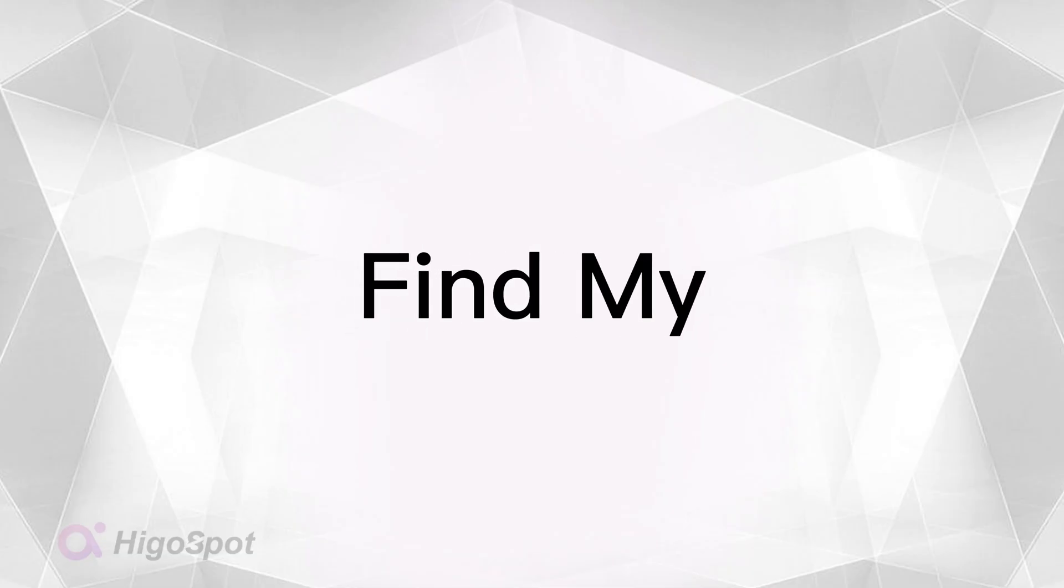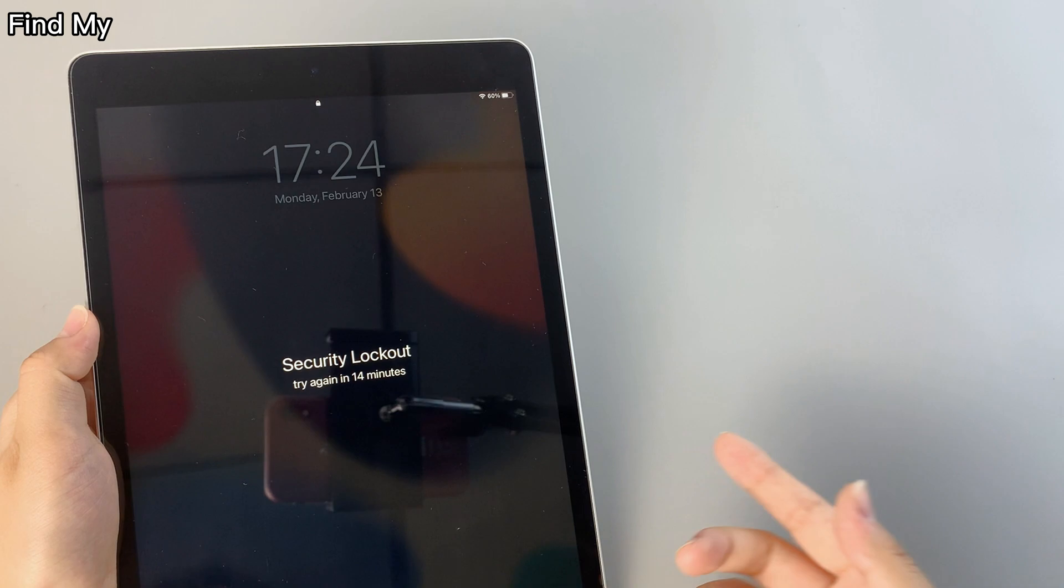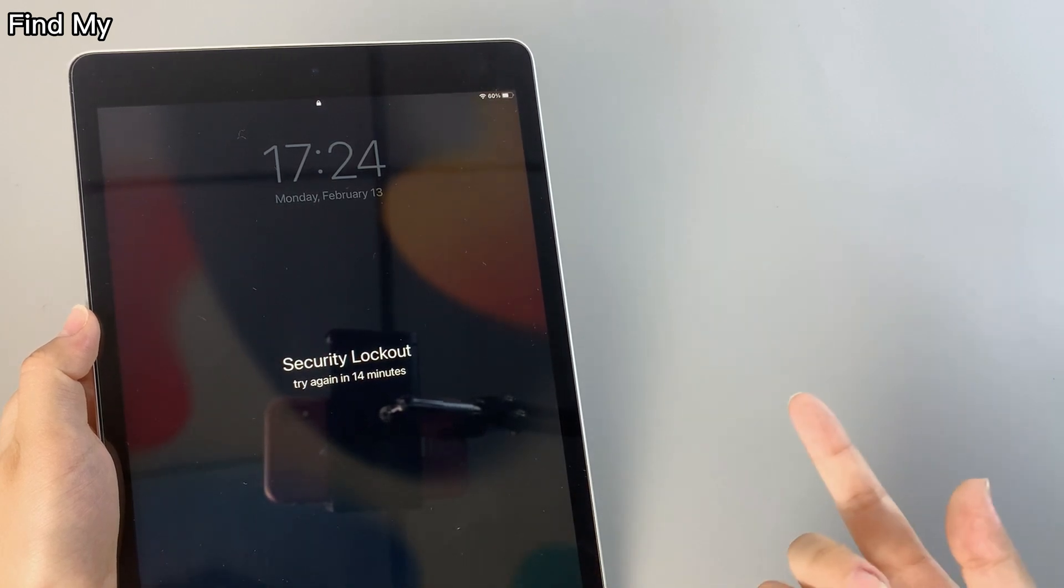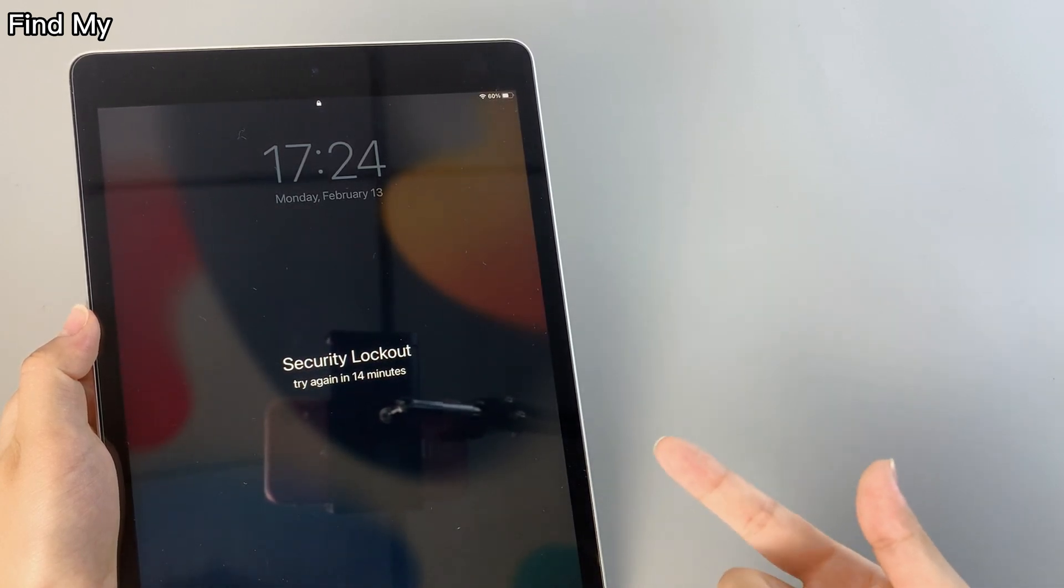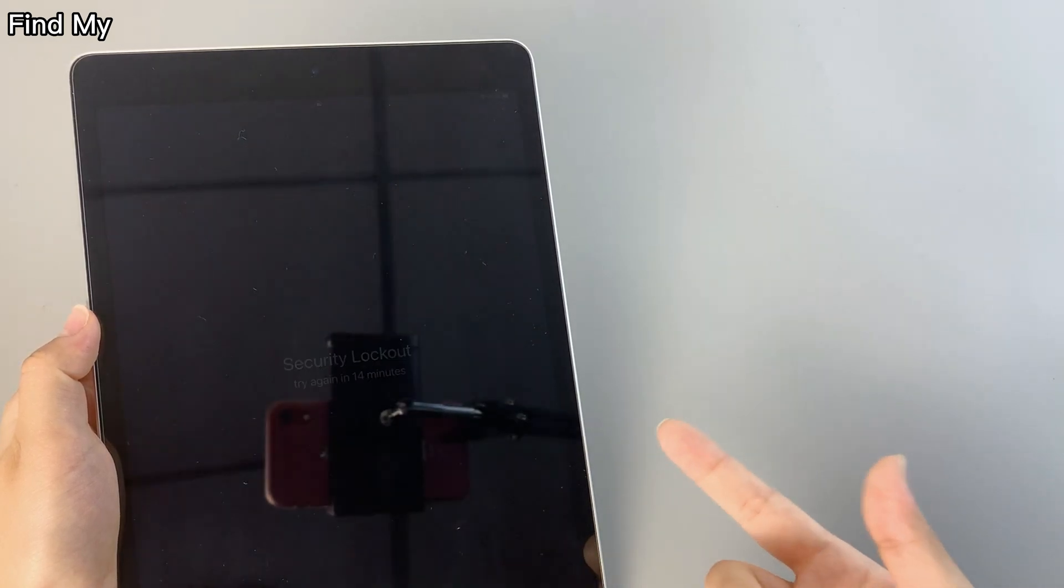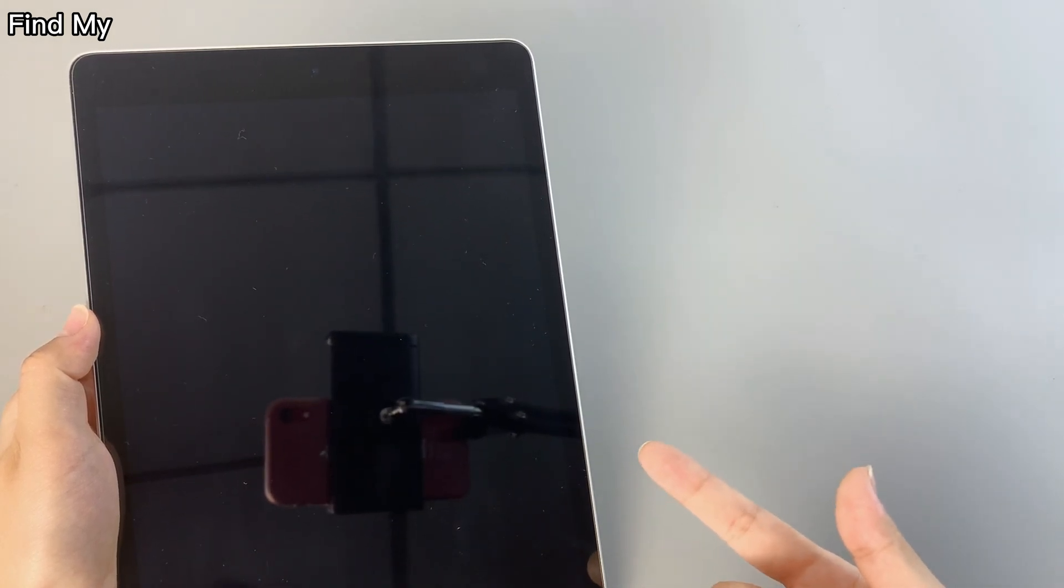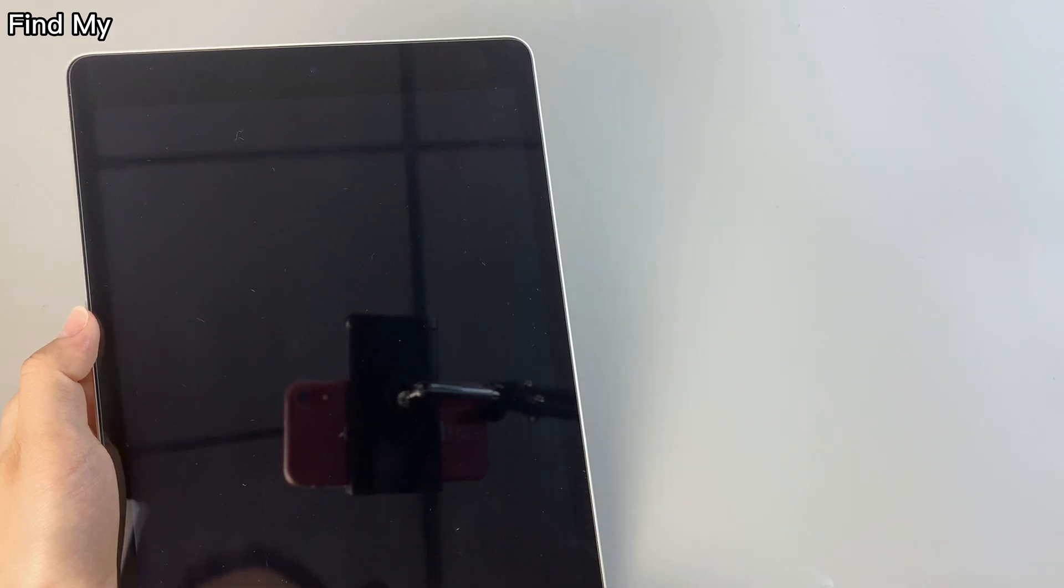Another way you can accomplish the same thing is by using FindMy. Assume that you've set up FindMy on your iPad before and the device has an internet connection. Let's move on.